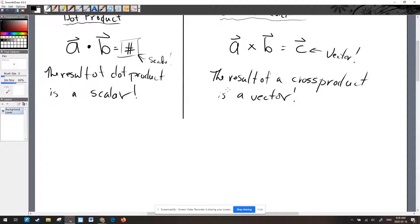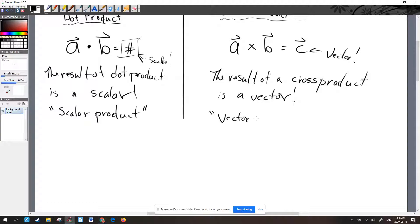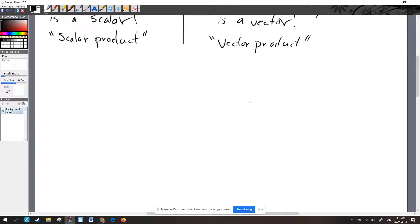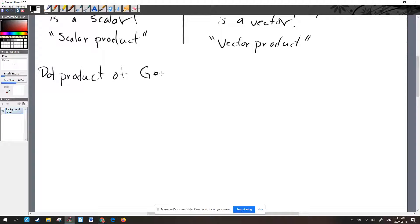Sometimes dot product can be called a scalar product and cross product a vector product for self-explanatory reasons, but I don't know anyone who uses those terms — just use the appropriate names. We are going to start with geometric dot products, so let's look at the dot product of geometric vectors.